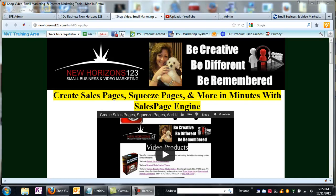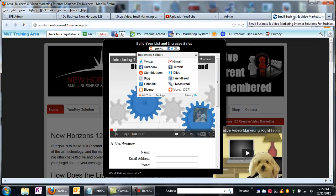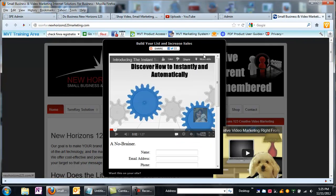Hi, this is Julie from New Horizons 123, we're a small business and video marketing company. In this tutorial, I want to show you how you can get one of those really cool looking floating lead capture forms that looks just like this.